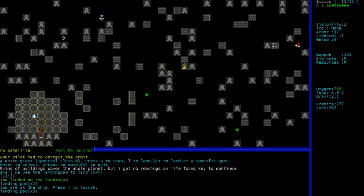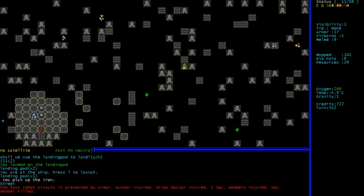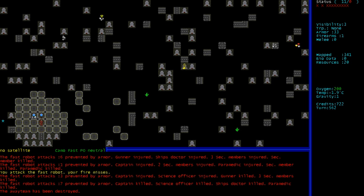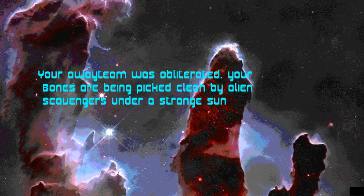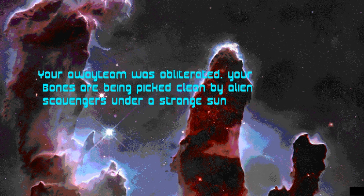So here we are in a landing pad. Everything's going great. Oh goodness! Oh. Well, that was quick. The away team has been destroyed. Your away team was obliterated. Your bones are being picked clean by alien scavengers under a strange sun. Surrounded by robots. Speaking of Captain Robot... You took your away team down to zero. Yes! Finally! I got it! I nailed it! Fuck yeah!